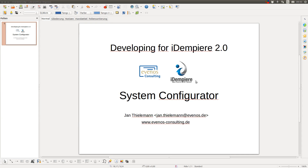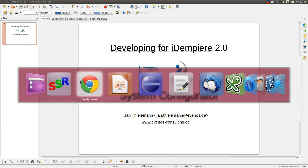Hello, my name is Jan Thielemann and in this video I want to talk about the System Configurator in iDempiere.